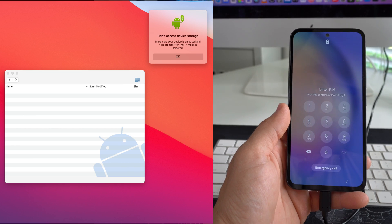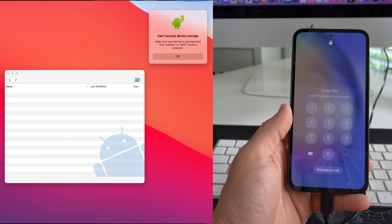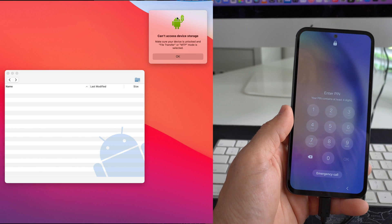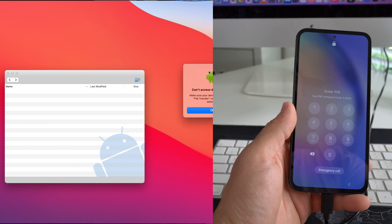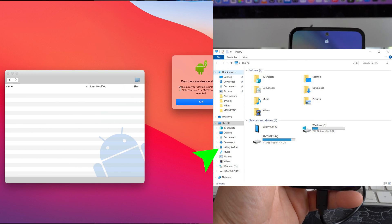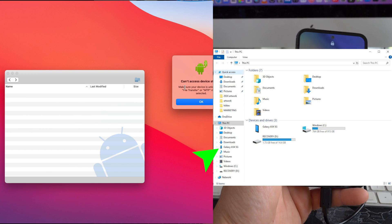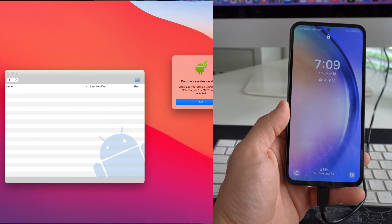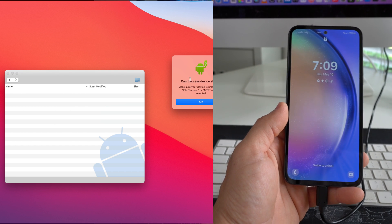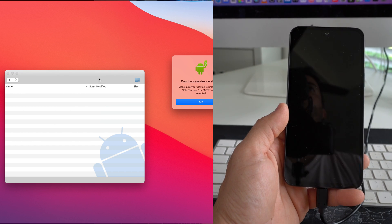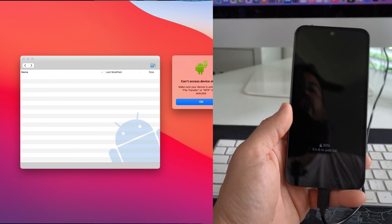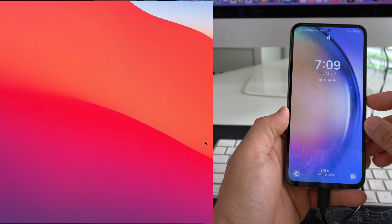Once you connect it, you should receive this message or a similar message. If you're using a Windows PC, you'll need to give it a few seconds, maybe a minute or two, for it to install the drivers. But on the Mac, it's going to give us this message, so I'm going to show you how to bypass this now.